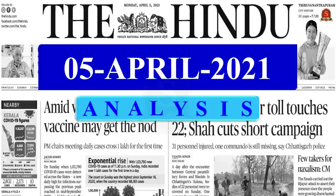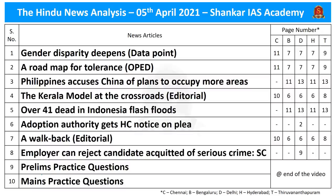A very good evening aspirants. Welcome to the Hindi News Analysis by Shankar IAS Academy for the date 5th of April 2021. The list of news articles taken for today's discussion is given here for your reference along with their page numbers in different editions of Hindi newspaper.